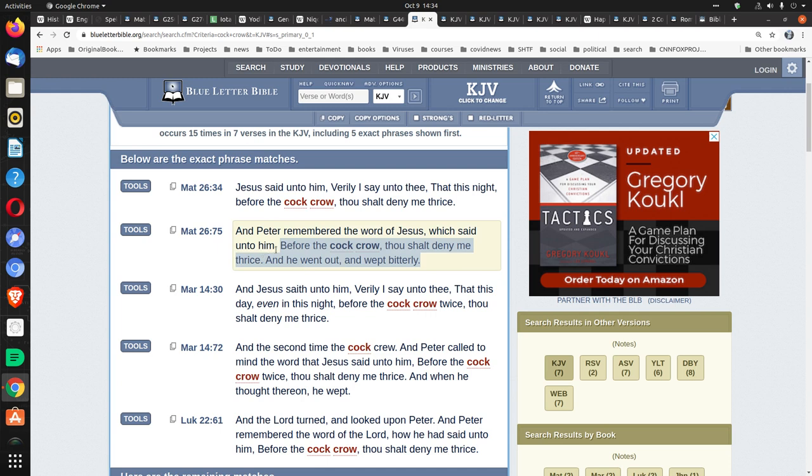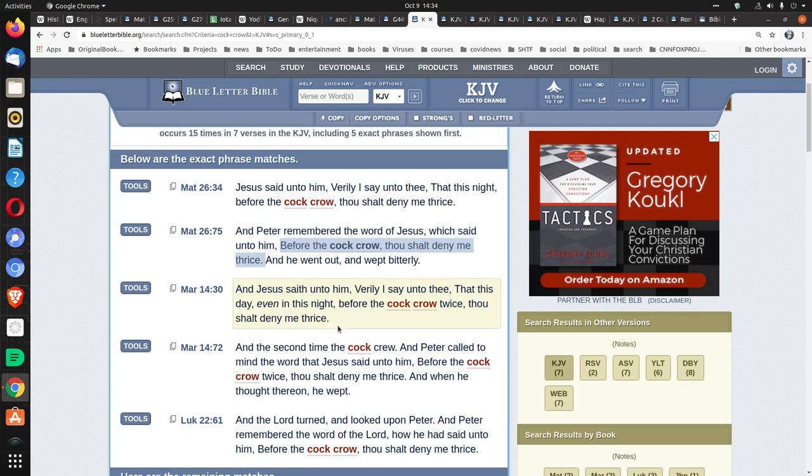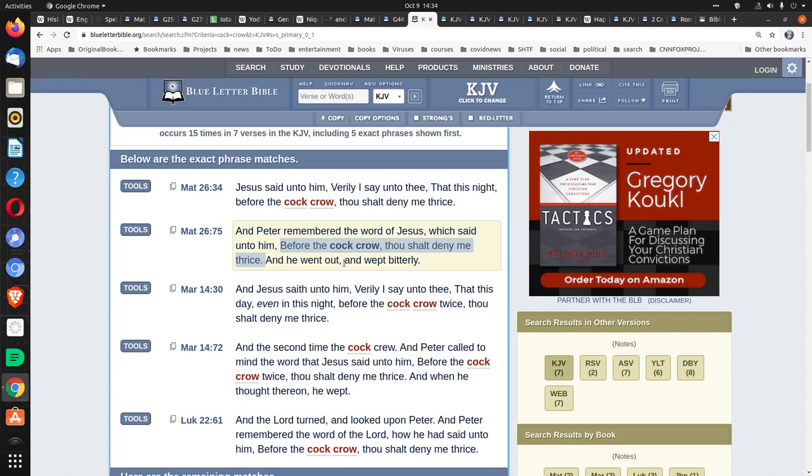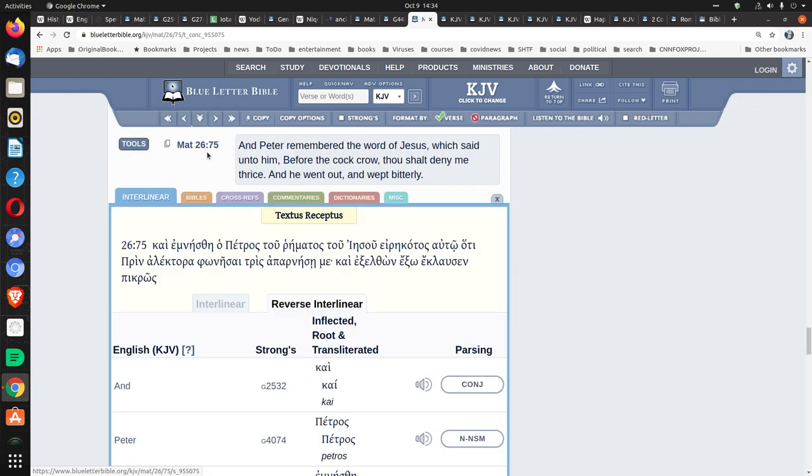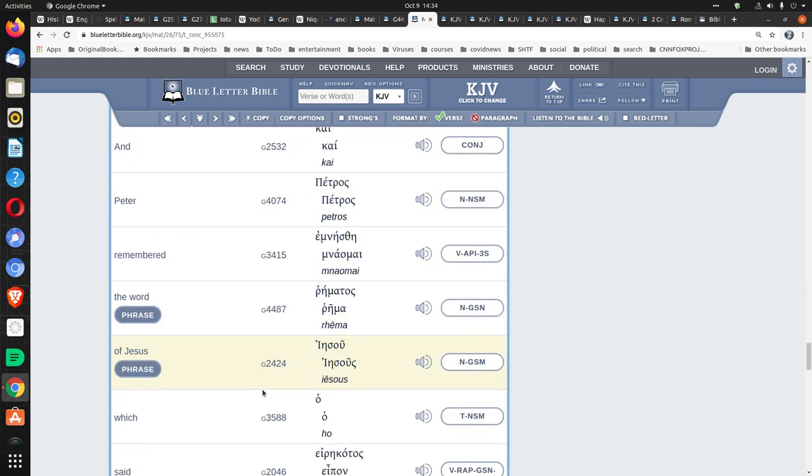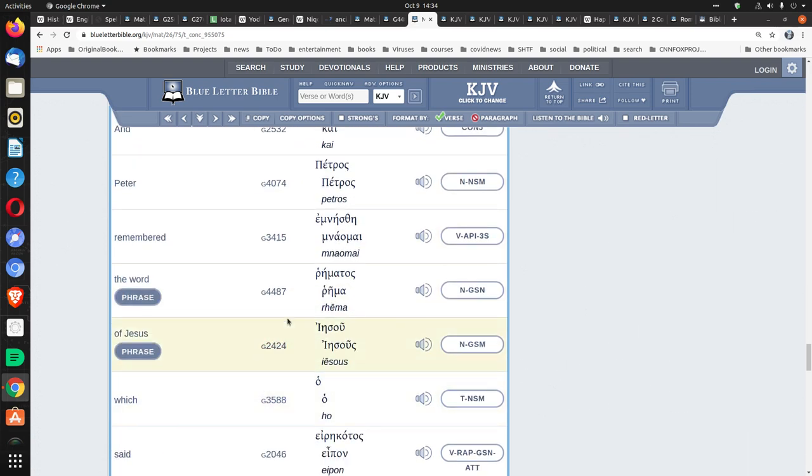Well, this word is actually the whole, essentially sentence here. Before the cock crow, Thou shalt deny me thrice. Two sentences. Well, the whole sentence. Before the cock crow, Thou shalt deny me thrice. Which is actually words. So this word, word here, is actually used for an entire sentence.